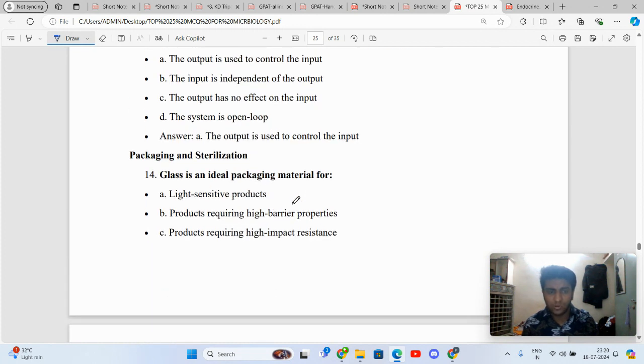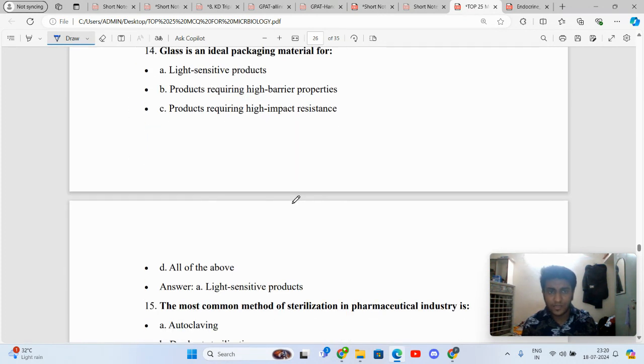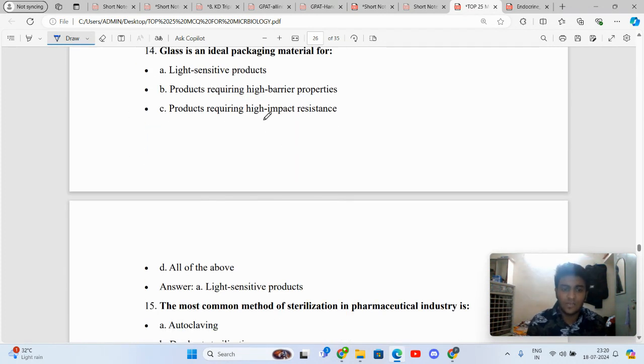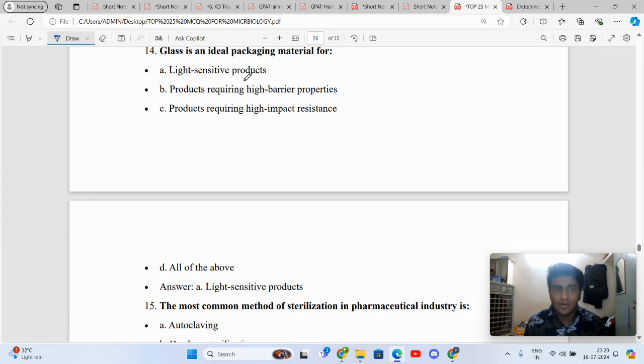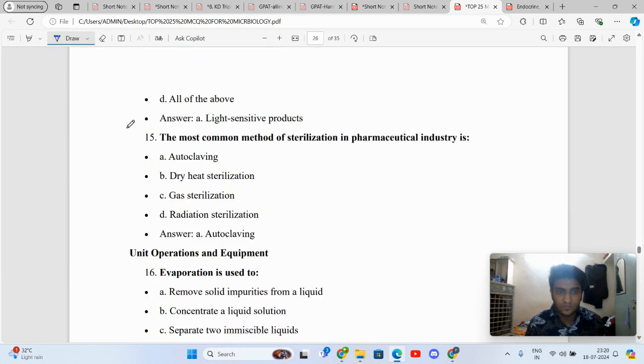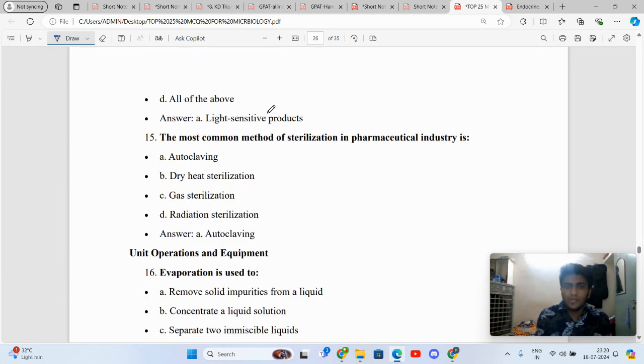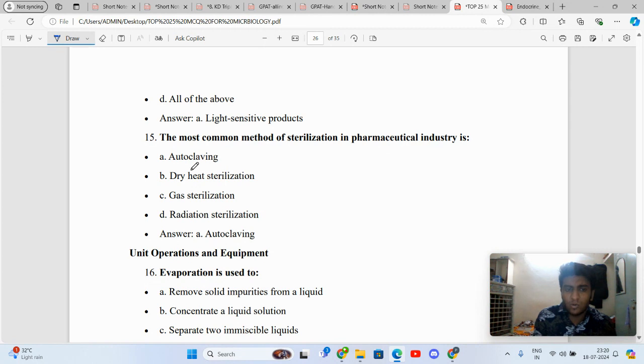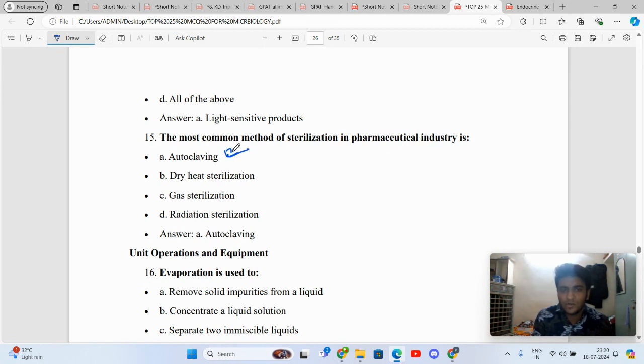Glass is an ideal packaging material for light sensitive products. It is not just glass, it is amber colored glass. Make a small correction. The most common method of sterilization is autoclaving. There is no other method for sterilization which is used as commonly as autoclave.